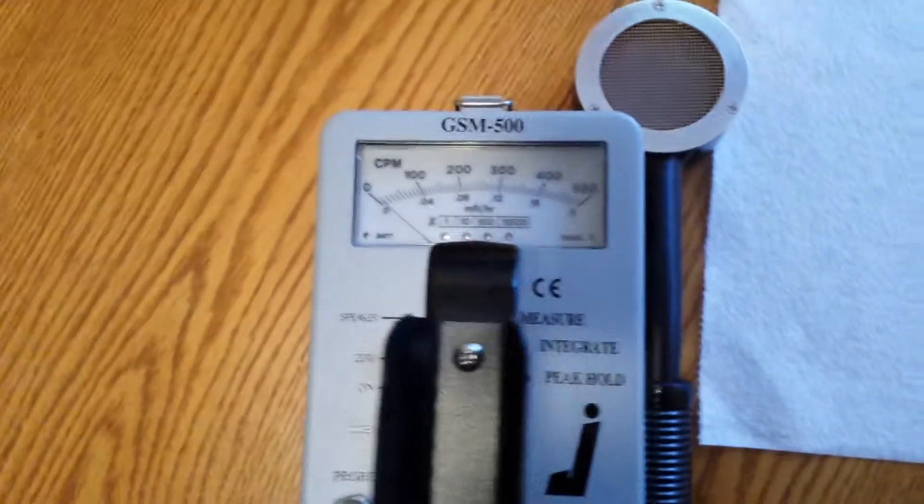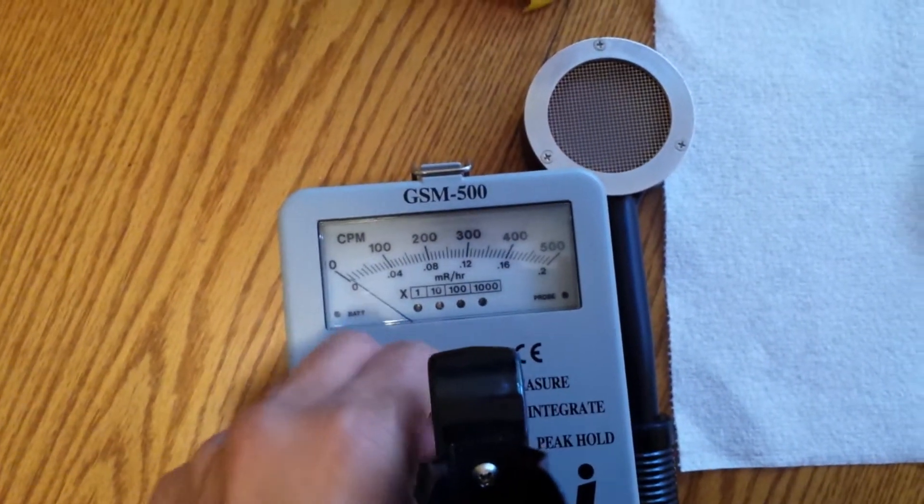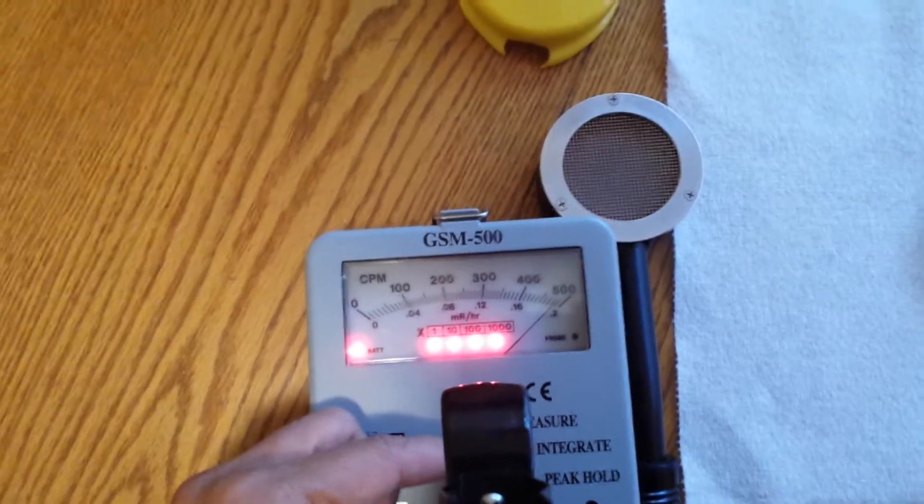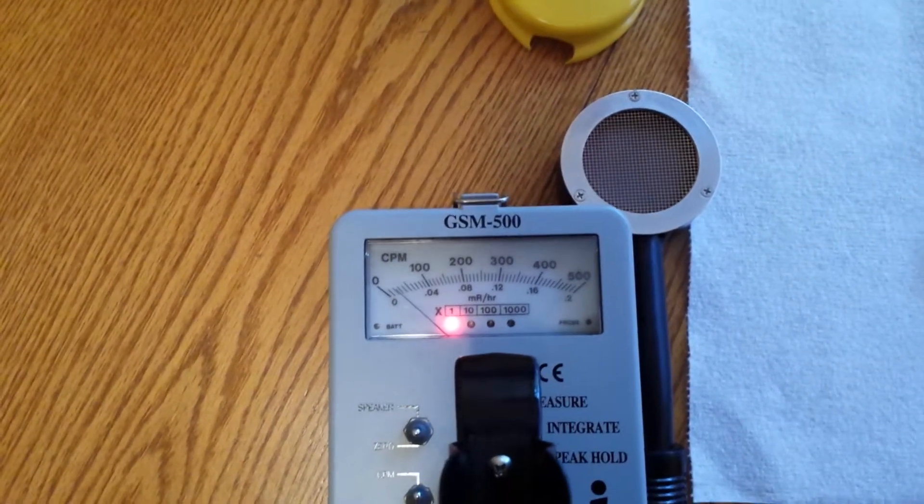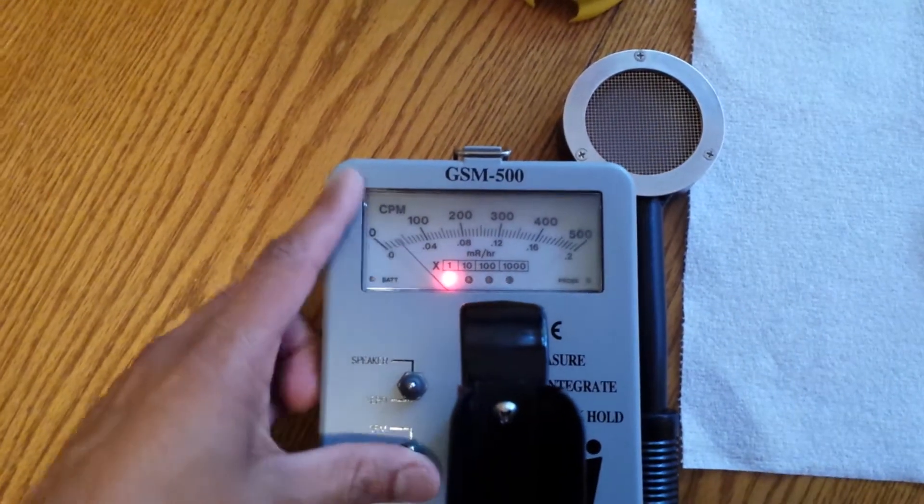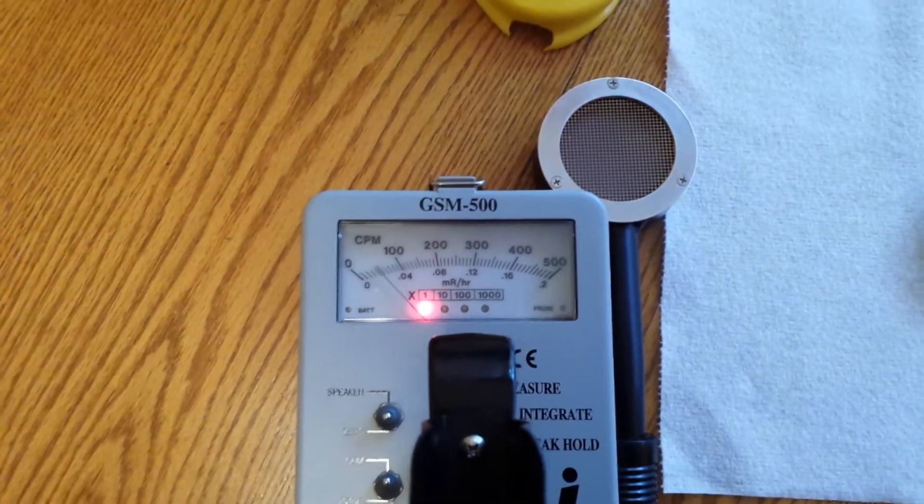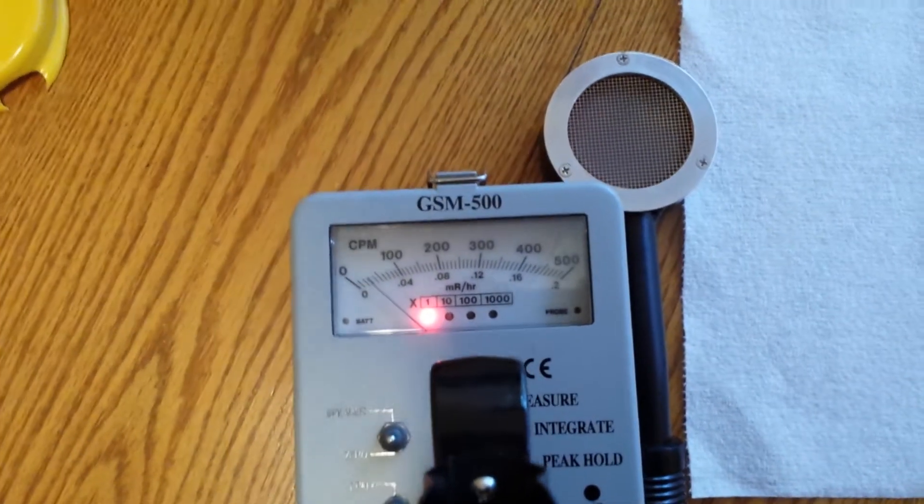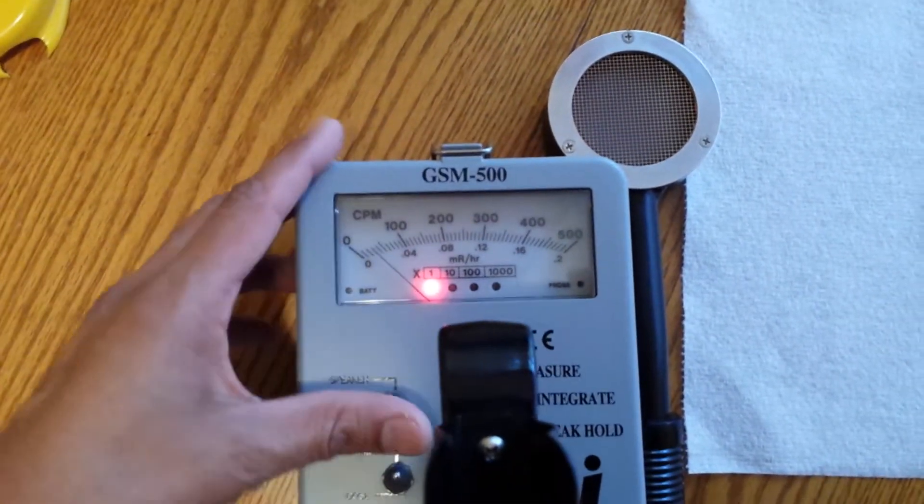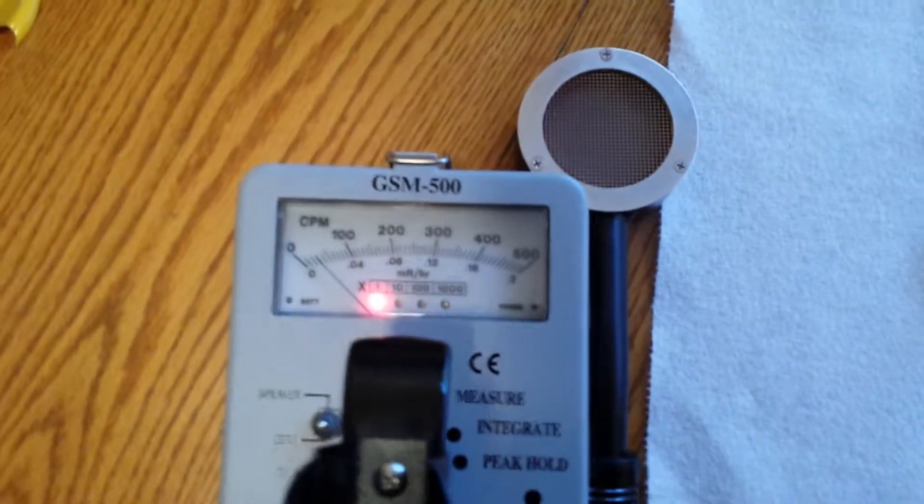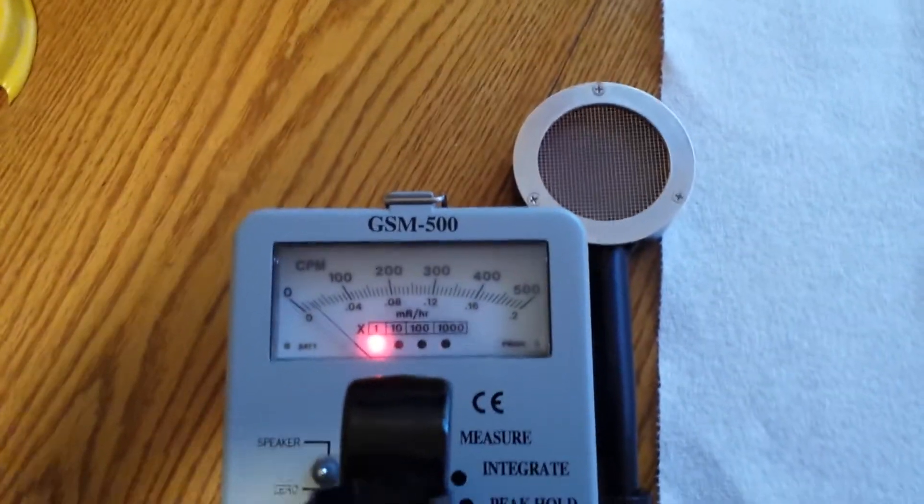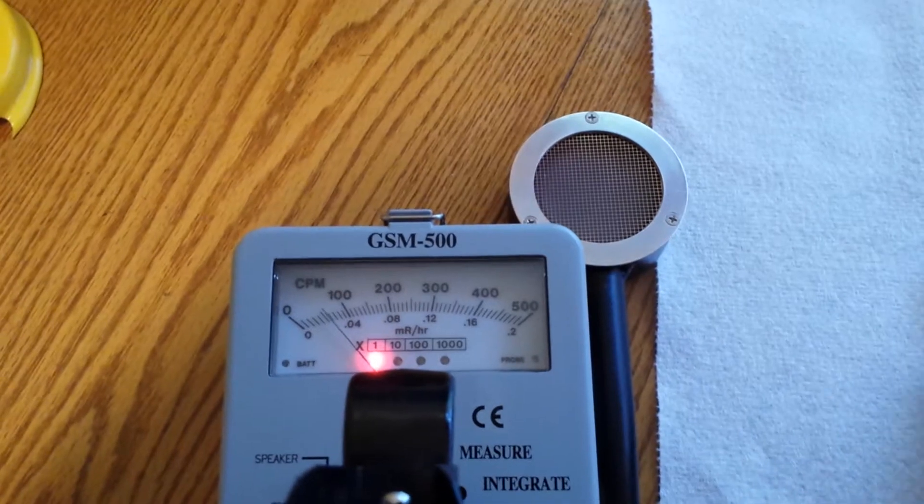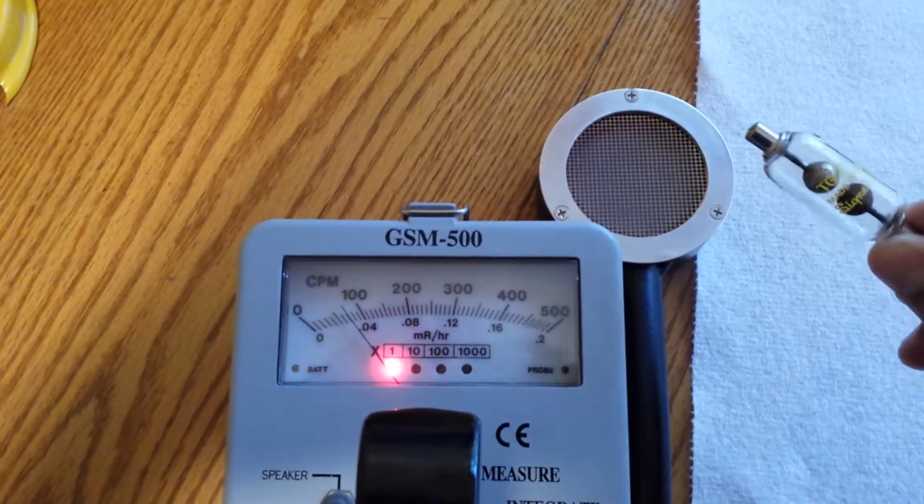So, having said that, let's start the measurements. And I'm going to go to counts per minute first and turn on the speaker. Oh, there's the speaker. That's the background level. And let me put on the test source. See what it reads with the test source.